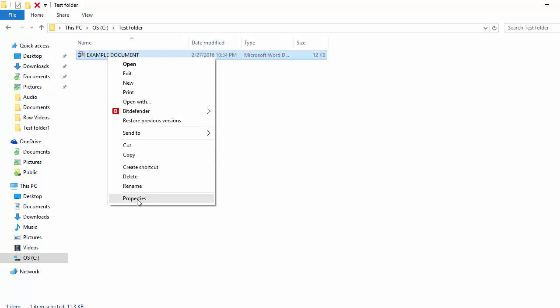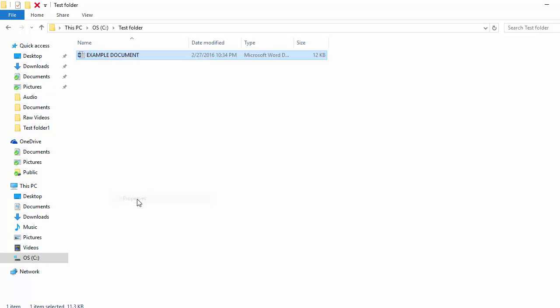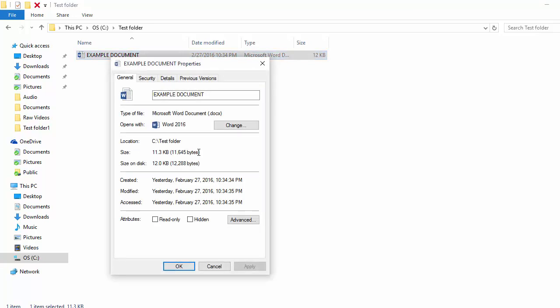Click on Properties. Under the General tab, you can see the read-only checkbox.